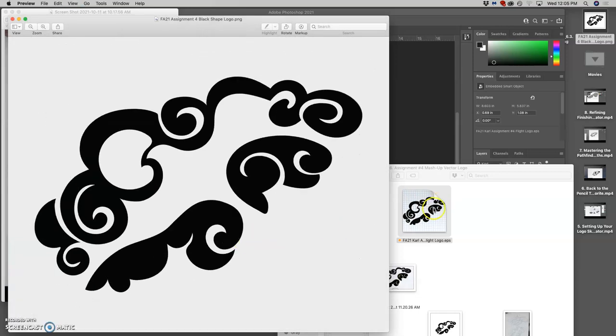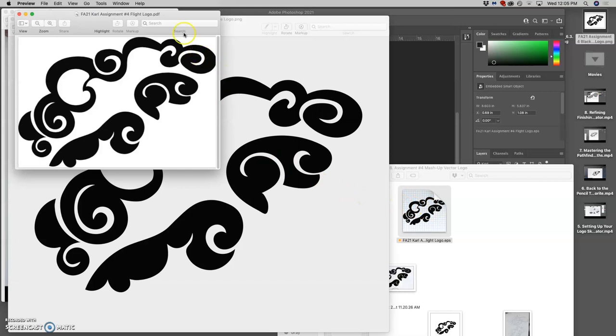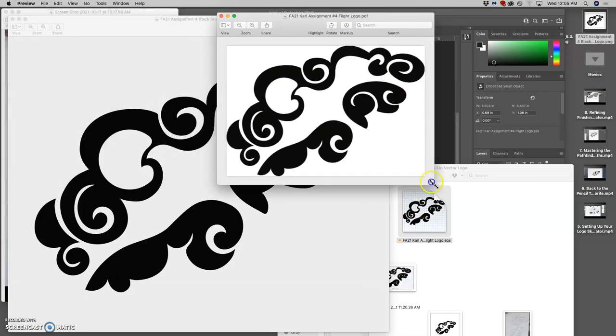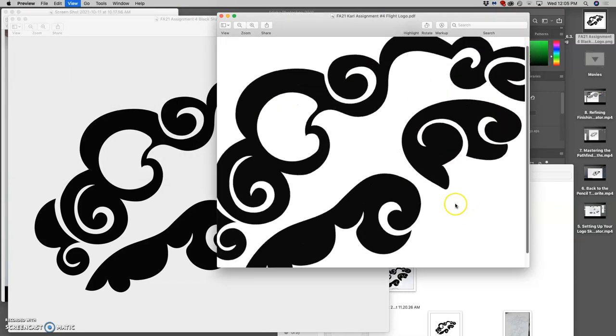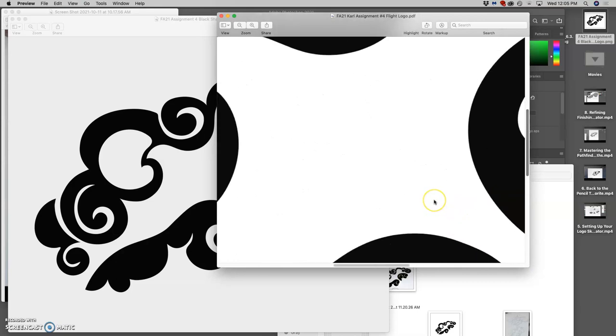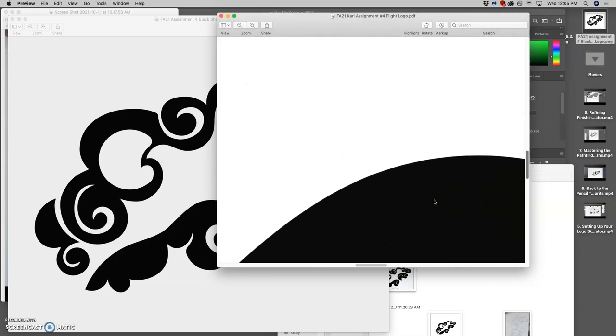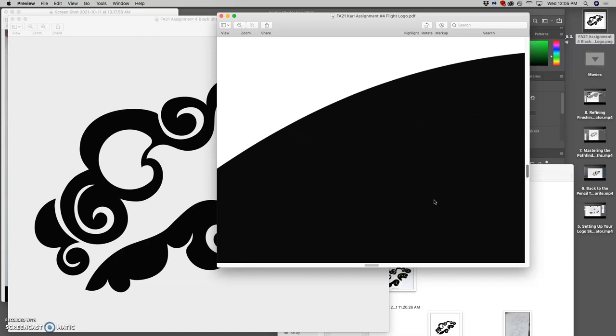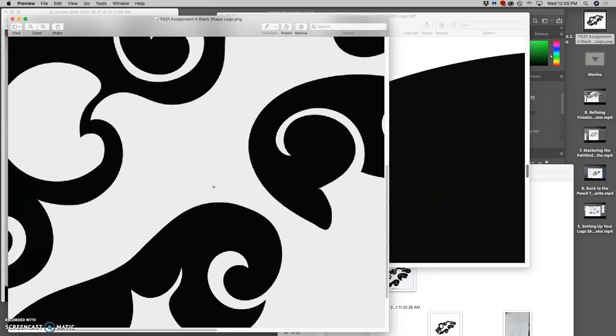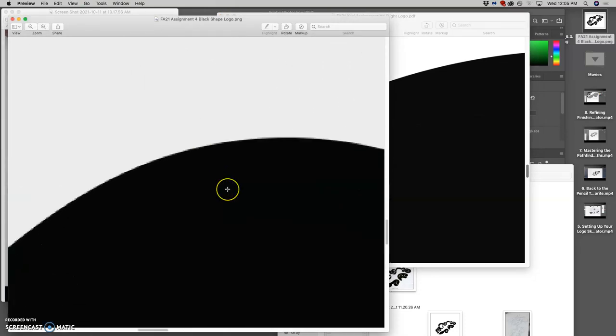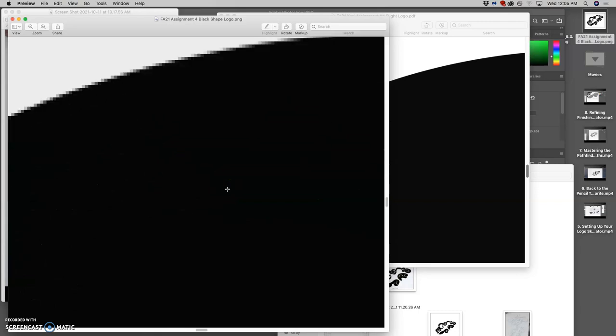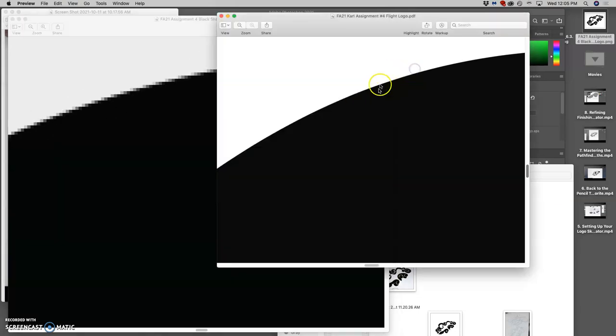But you can see how that's different than previewing my EPS file, which is a vector. Because when I zoom in on my EPS file, there are no pixels, no matter how much I zoom in. So really, a major part of this class, digital art, digital imaging, is understanding the difference between a raster image and a vector image.